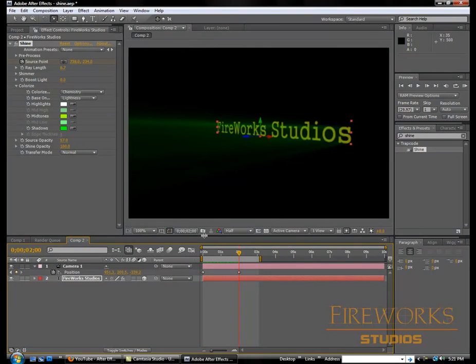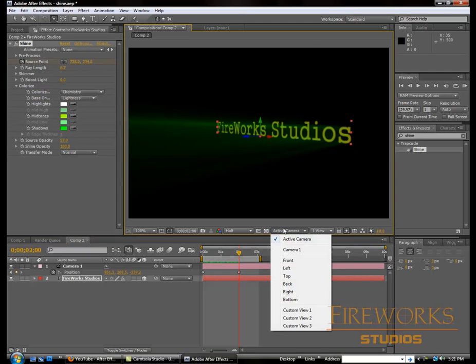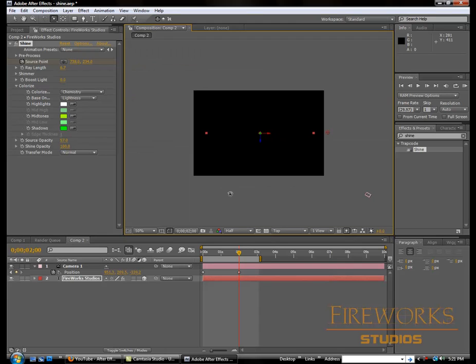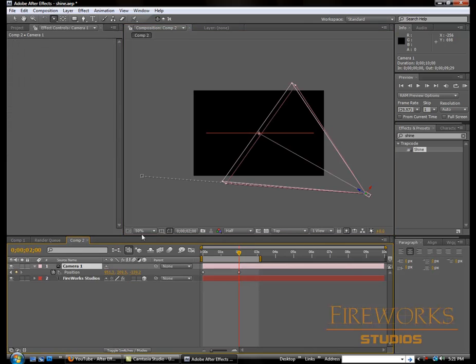Another thing we can do is we can go right here to top. Let me scroll away and then click on the camera to see the animation.